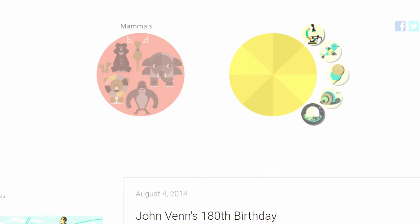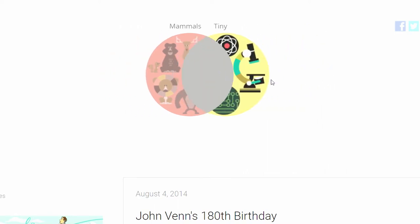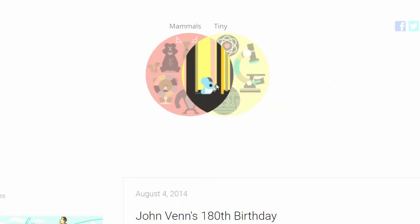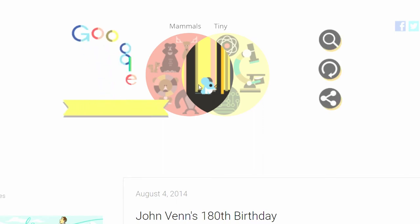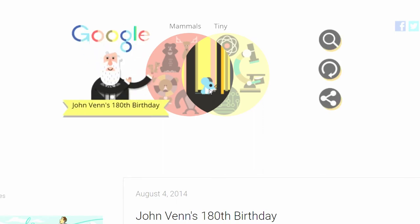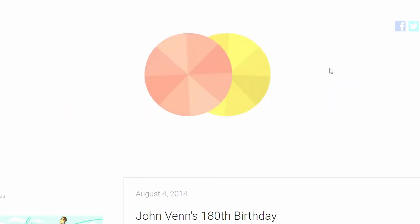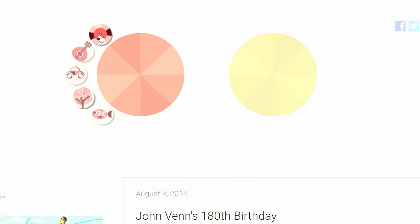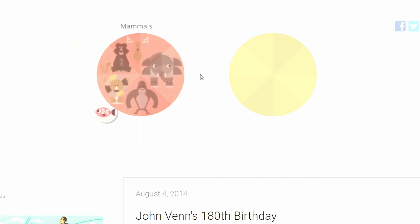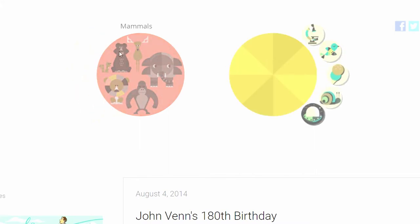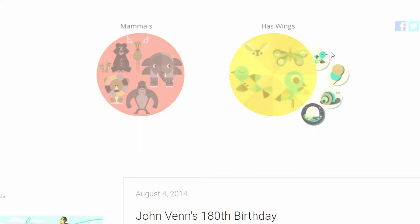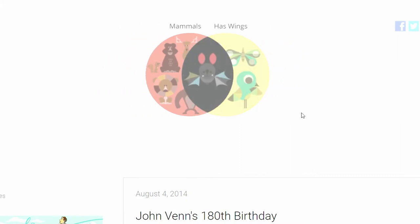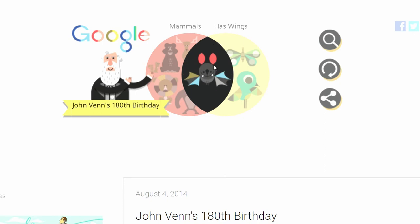Let's do mammals and tiny — a mouse is what we get. John Venn's 180th birthday. Cool looking guy. Mammals has wings and we get a bat.